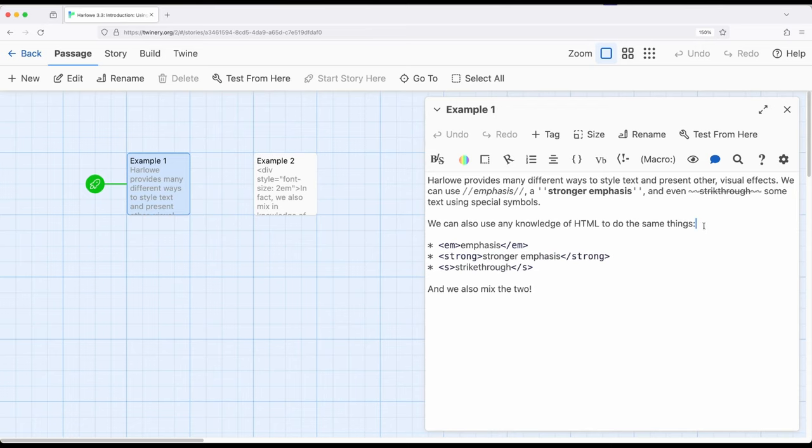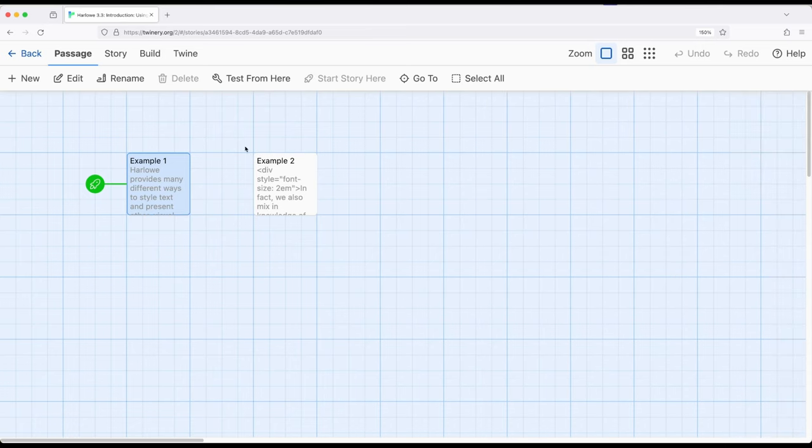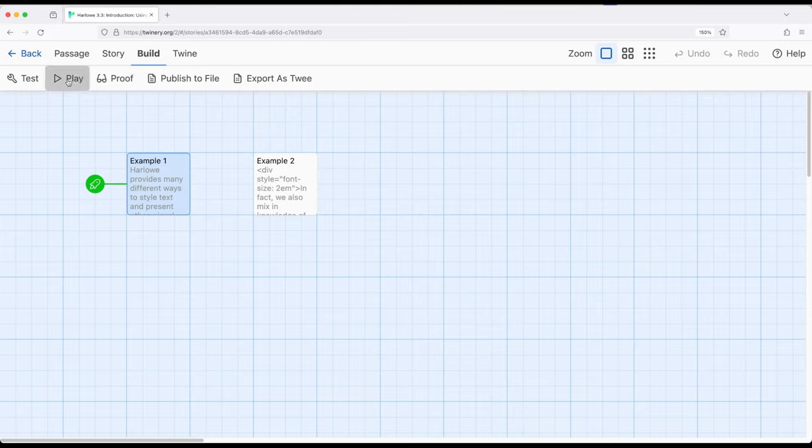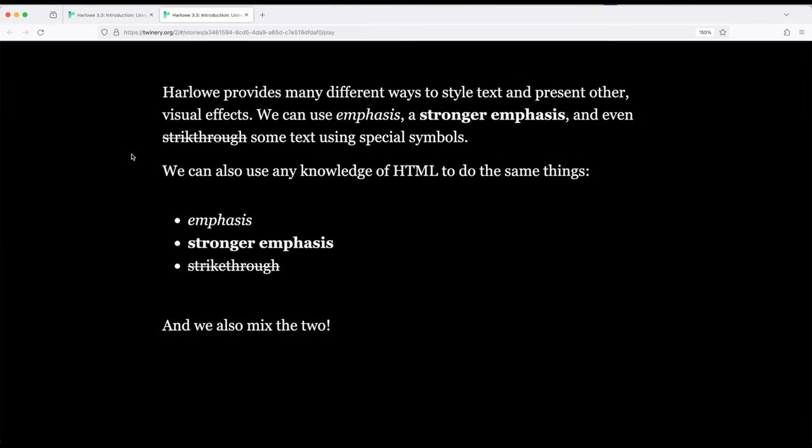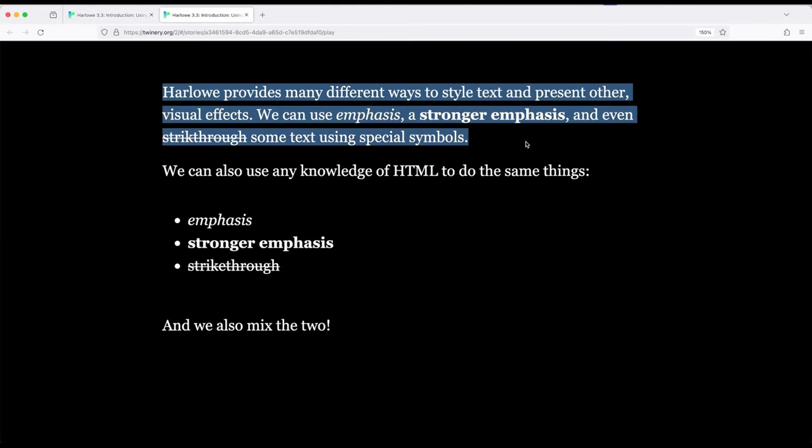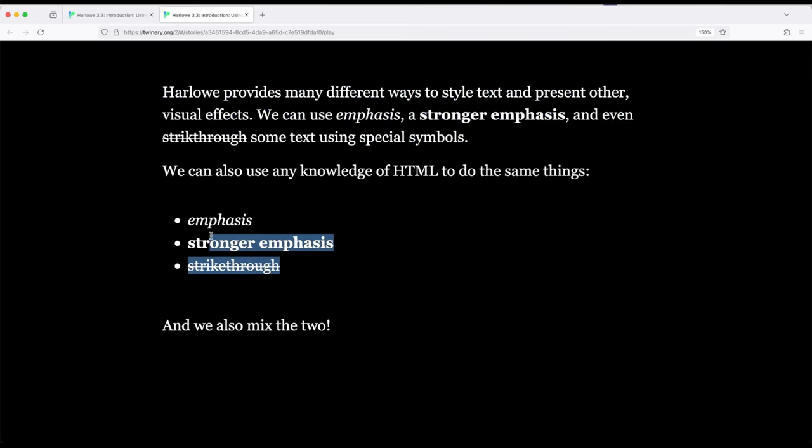So let's go ahead and start the story from here and then I'll show a slightly different example. So if we go ahead and build and play from example one, notice we see the same visual effects appear: emphasis, stronger emphasis, strikethrough, and then we see the exact same thing.